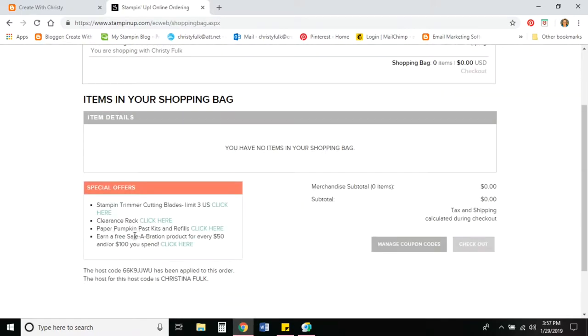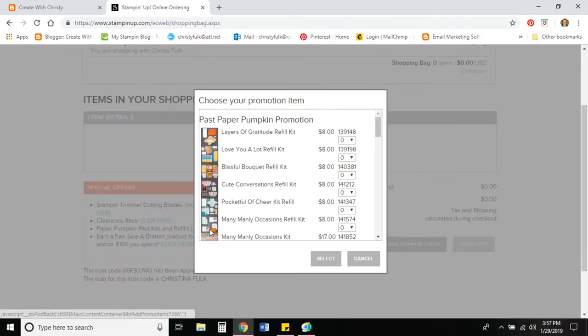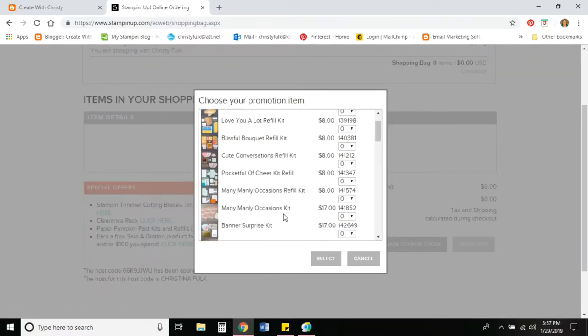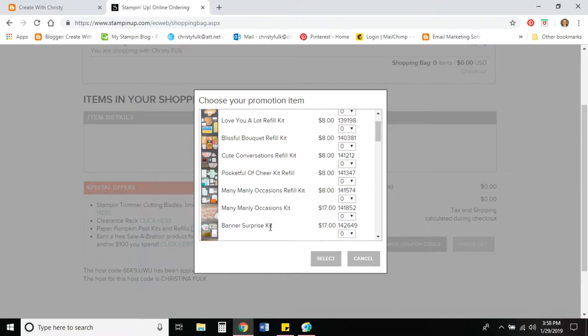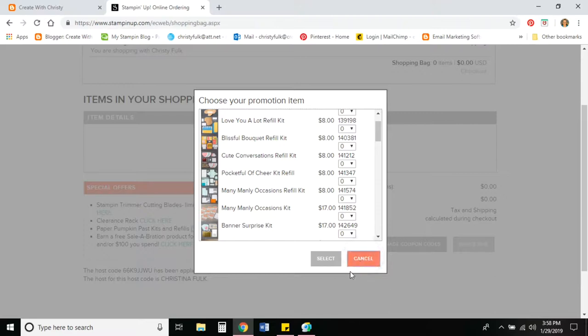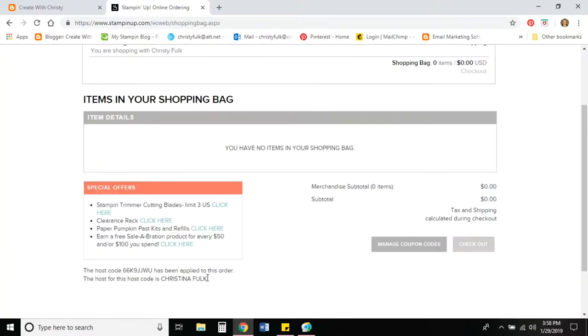Let's go ahead and go to the shopping bag and look at the other things in the special offers. We've got the paper pumpkin past kits and refills. When you click there, you'll see the refill kits that are still available from some old paper pumpkin kits and also three paper pumpkin kits are available for you to purchase. And if you own one of these kits already but you want to be able to make more, you can order a refill. So that's how that works. Go ahead and hit cancel since we're not going to order anything right now.